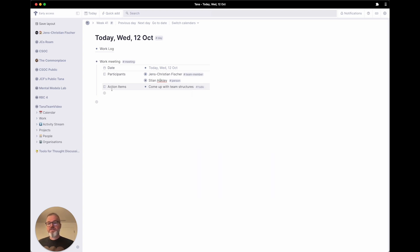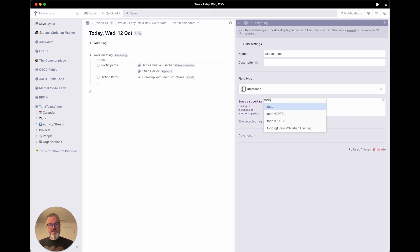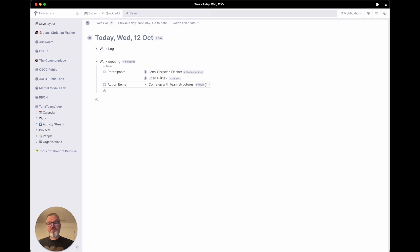You can see that it would actually make sense to have action items automatically tagged as to-do. So let's go into configure again, go to action items, and say this really should be instances of to-dos. And you can see it's really simple — just go on, create the next action item: drink coffee, and tag that as a to-do.